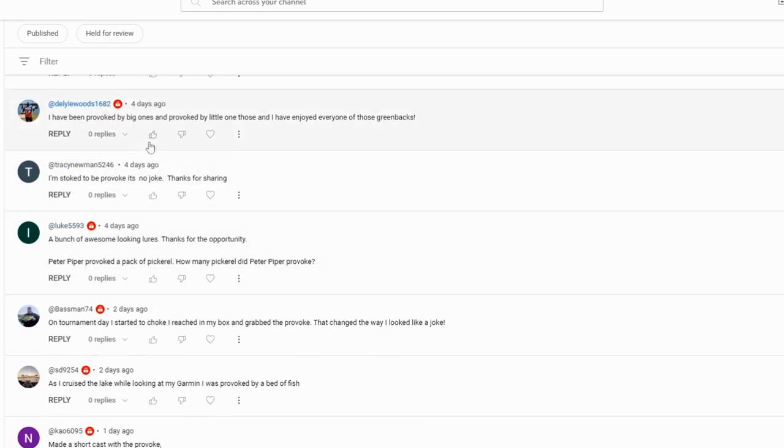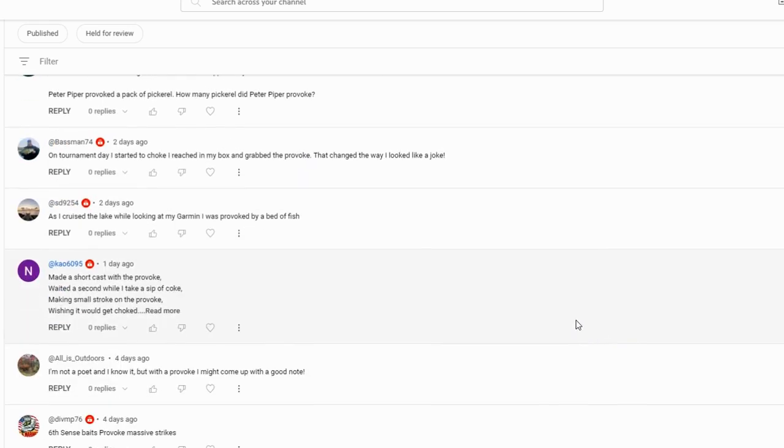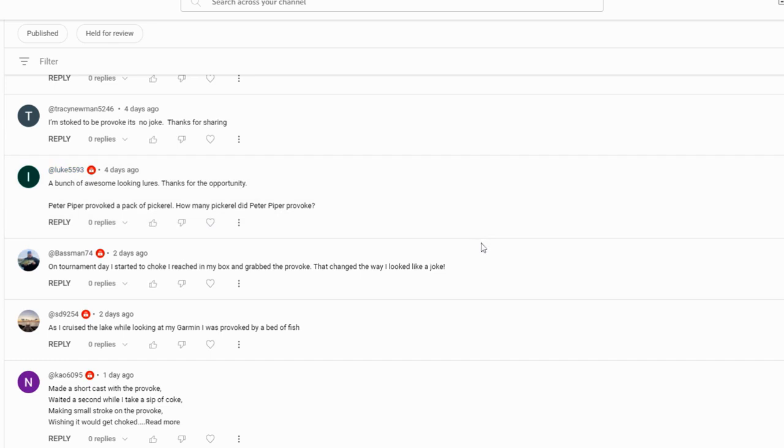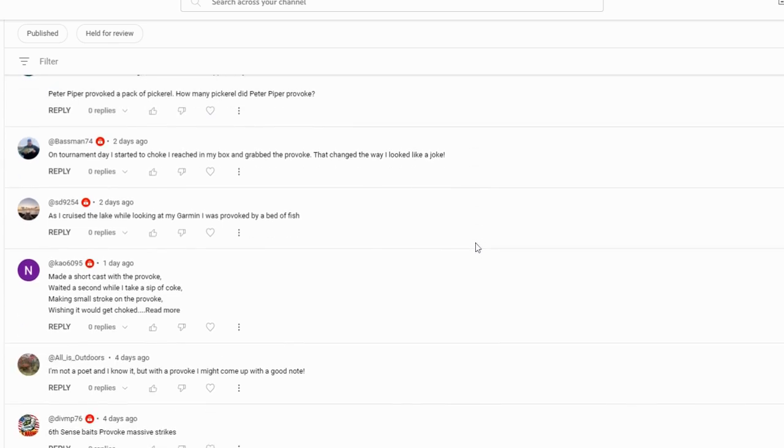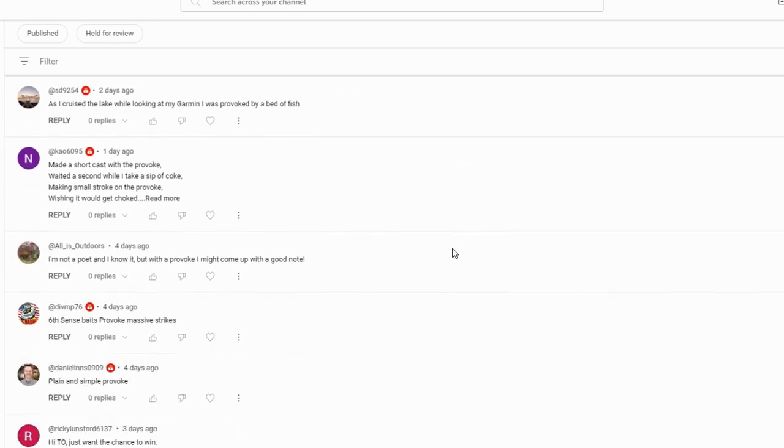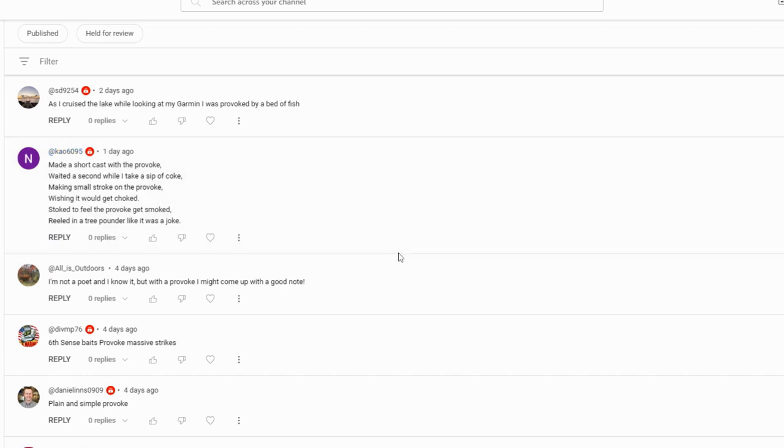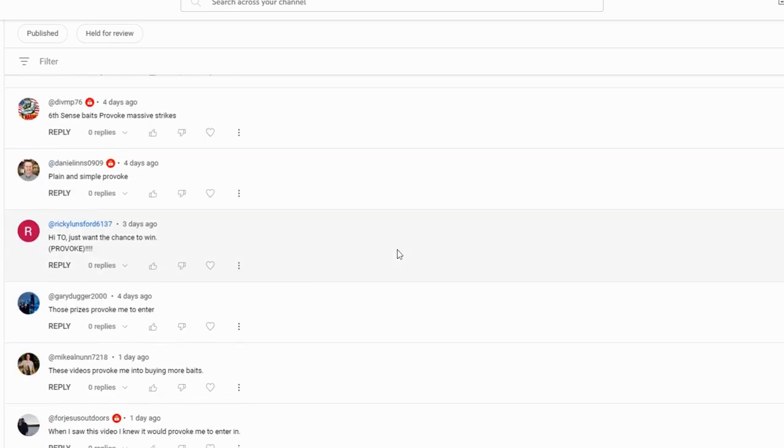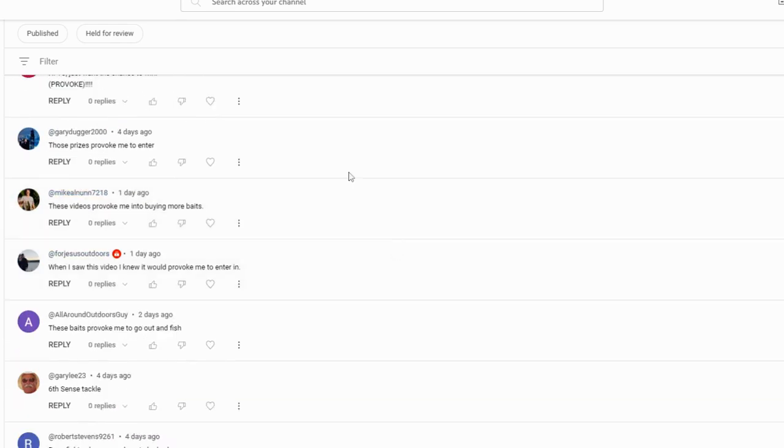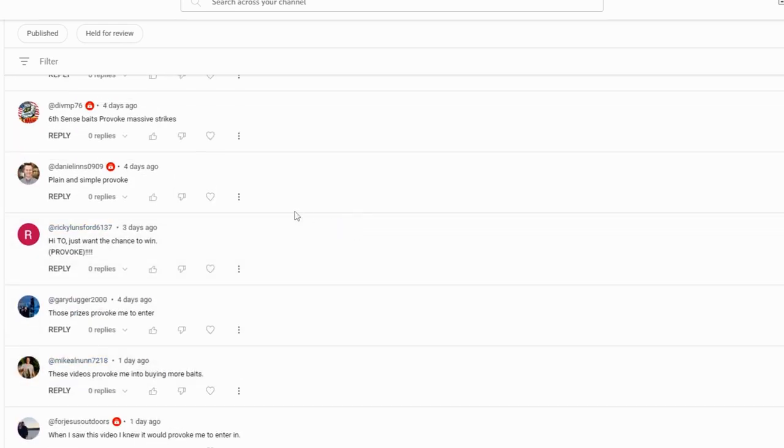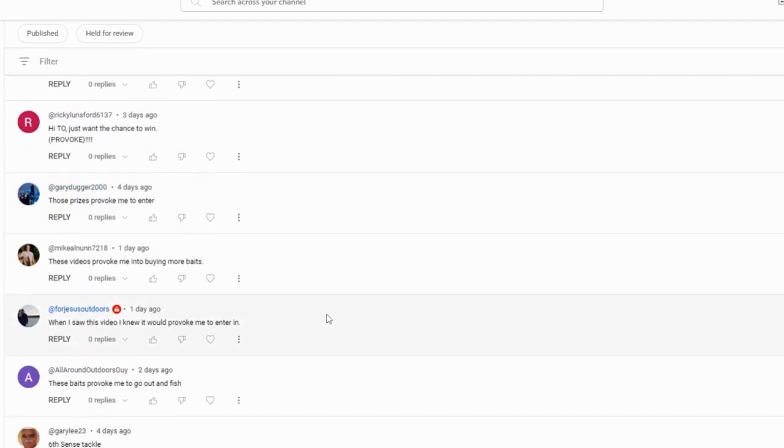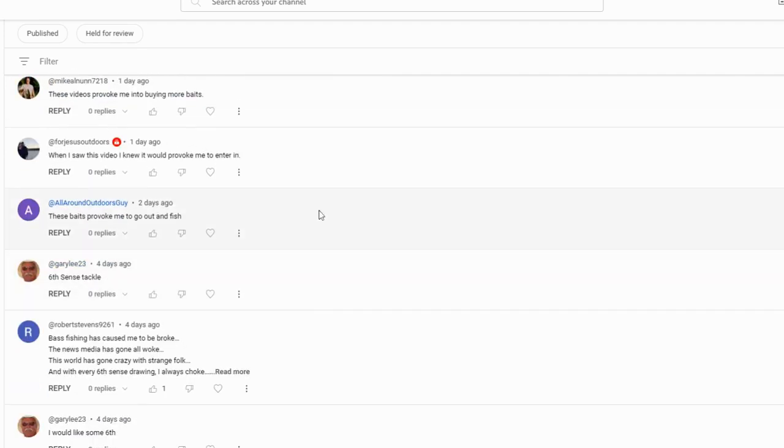I'm gonna keep moving down, just a couple more. Delilah Woods I appreciate you buddy, Bassman, Tracy Newman, Luke - appreciate you. Let's see what Luke said: 'Peter Piper provoked a pack of pickerel. How many pickerel did Peter Piper provoke? First off I can't believe I just said that without stumbling. The answer is I don't really know. Made a short cast with the Provoke, waited a second while I took a sip of Coke, making a small stroke on the Provoke wishing it would get choked. Stoked to feel the Provoke get smoked, reeled in a three pounder like it was a joke.' That is hilarious, very good poems guys.